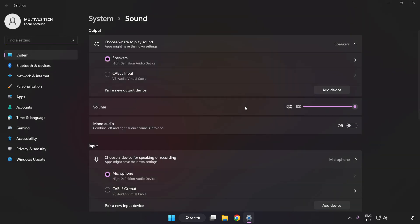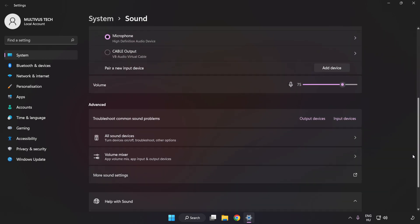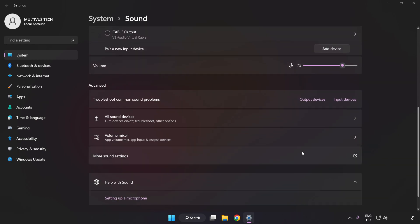Check Volume. Scroll down. Click More Sound Settings.